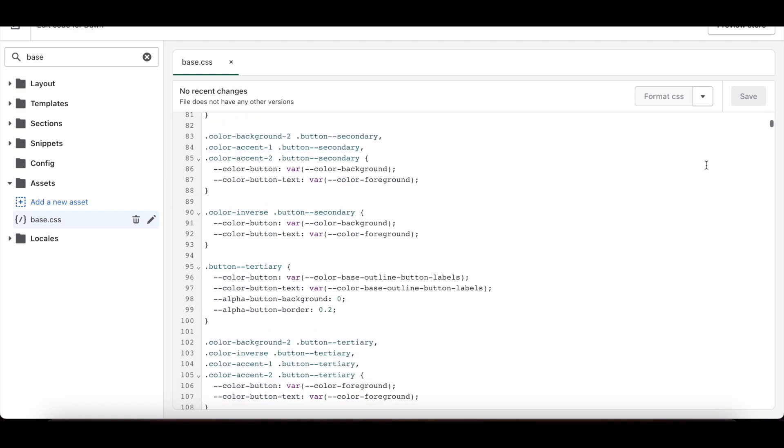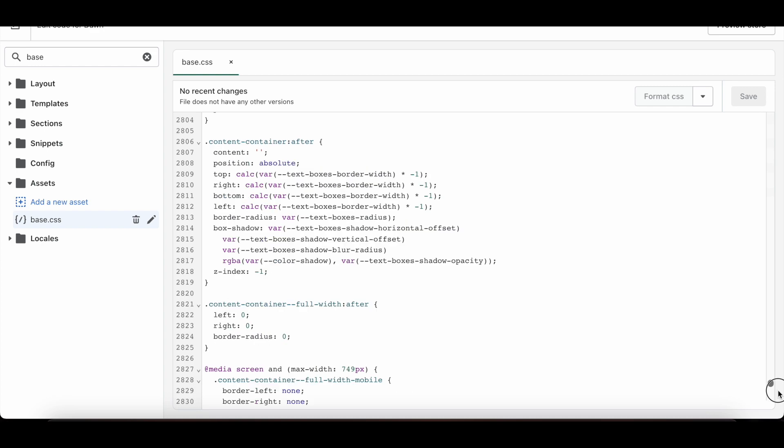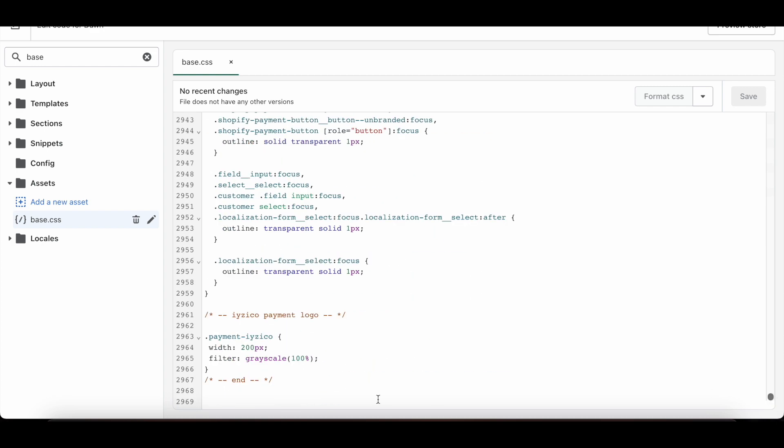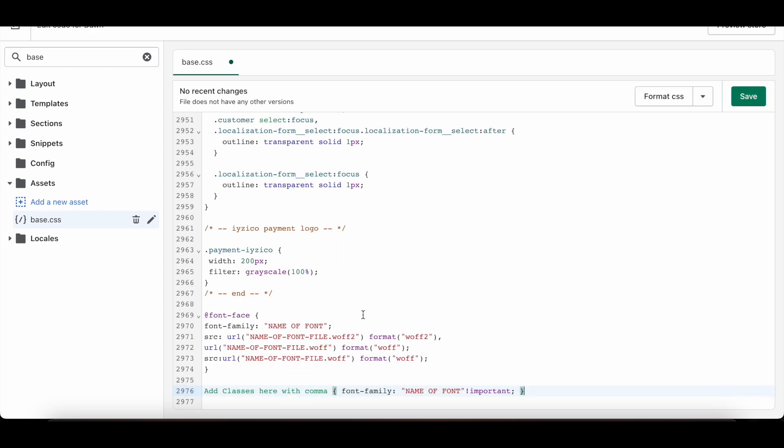I need to get to the bottom of the file. I'm pasting the code in the description of the video at the bottom. I press Save.